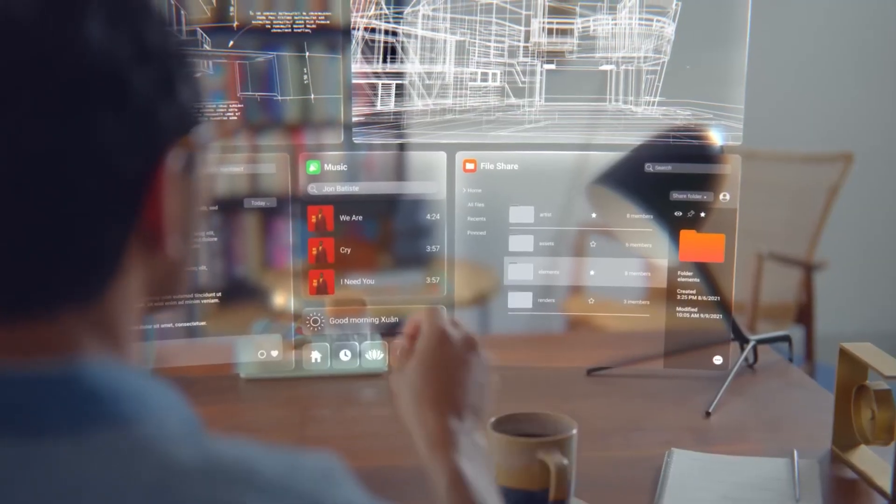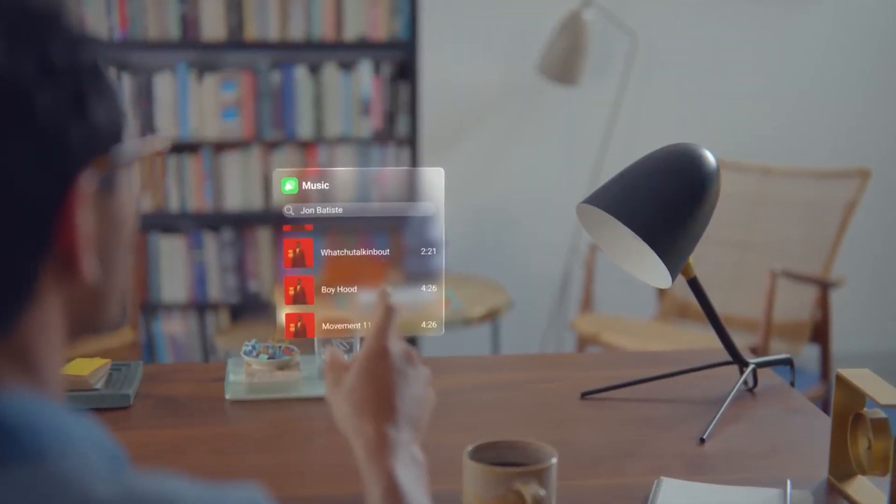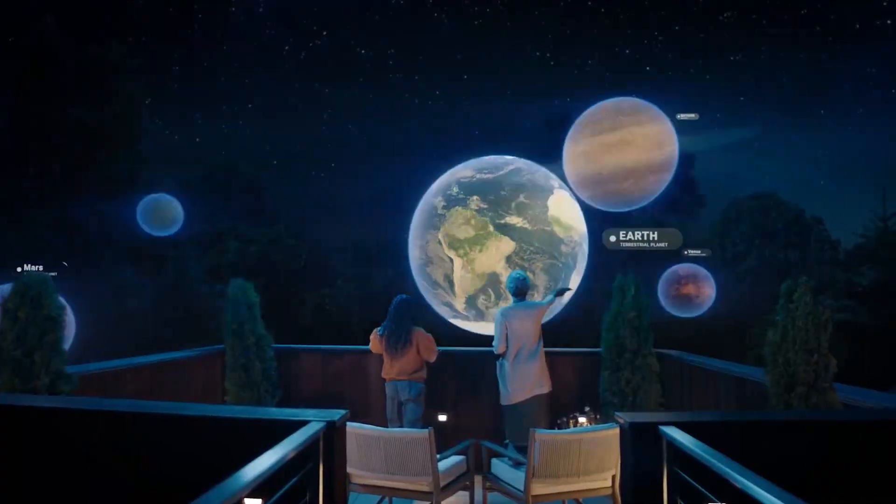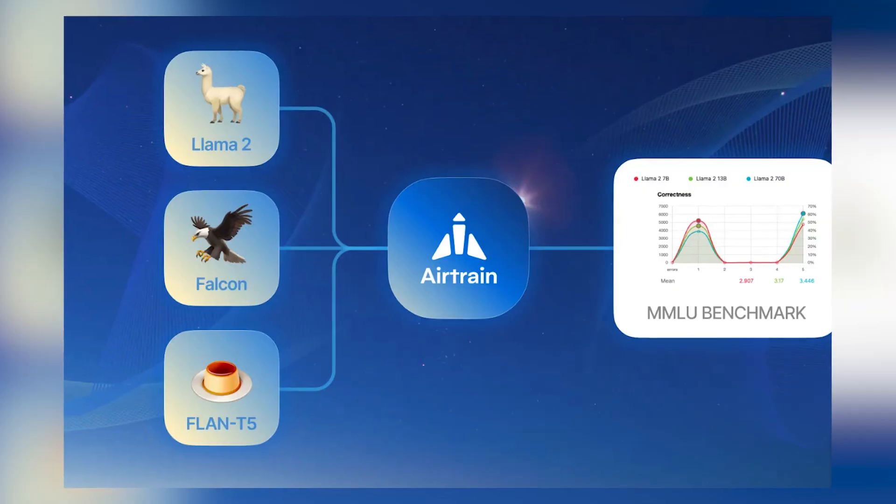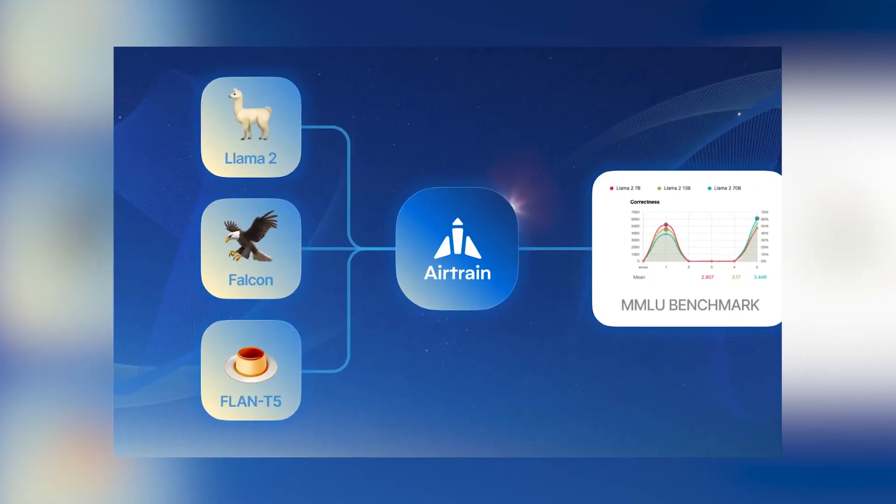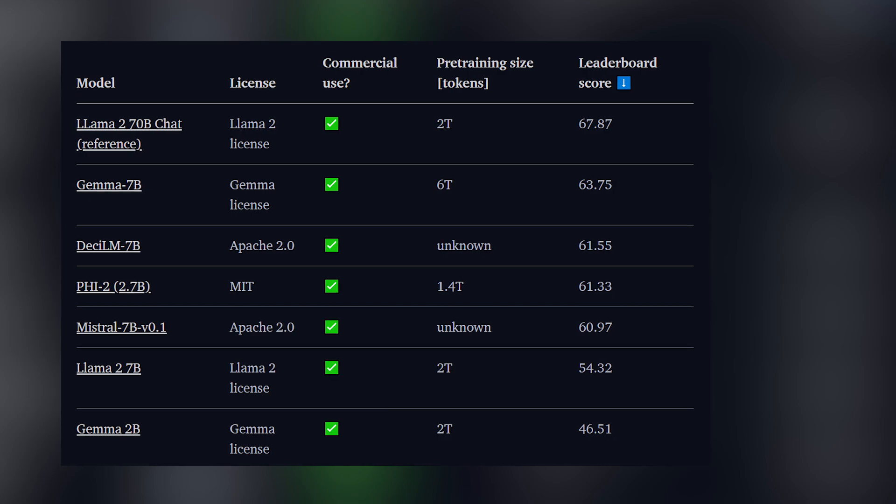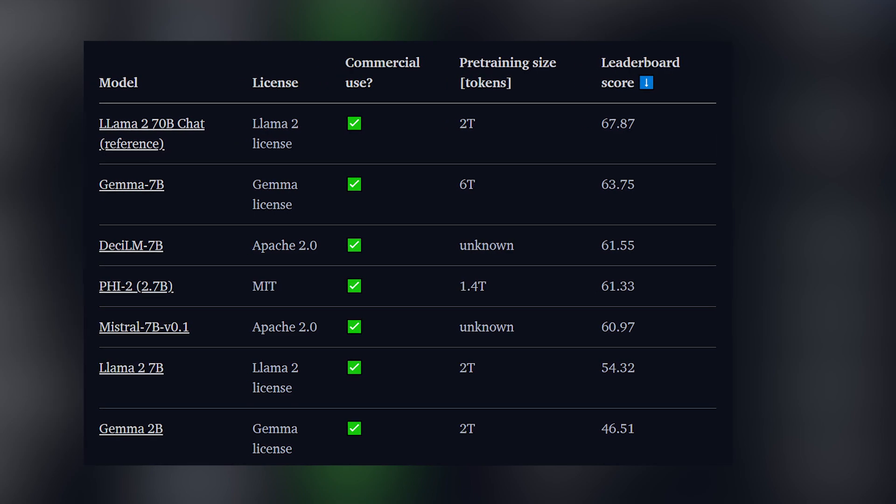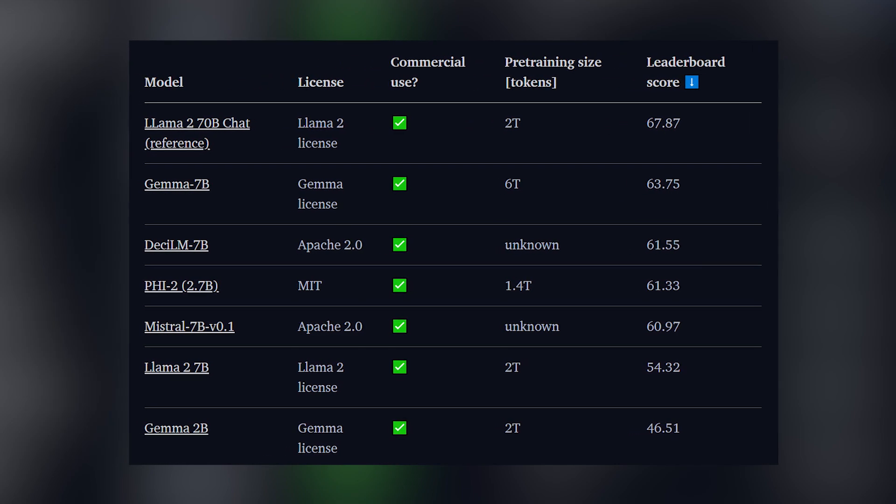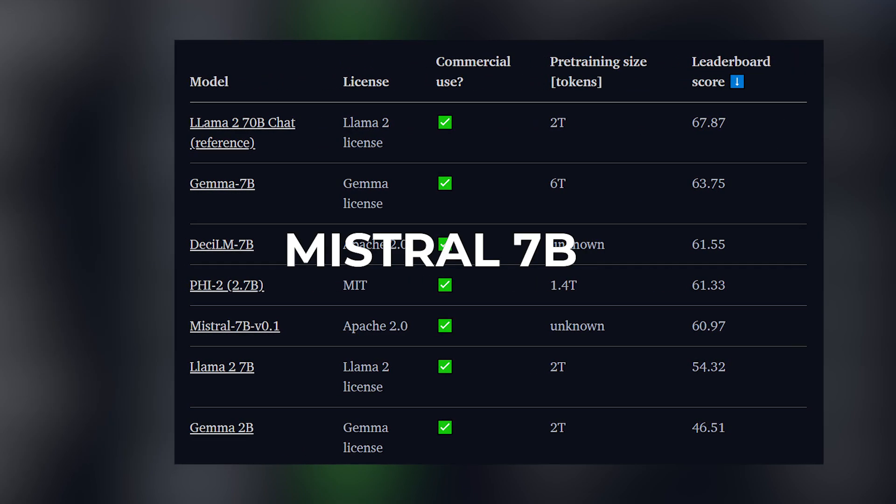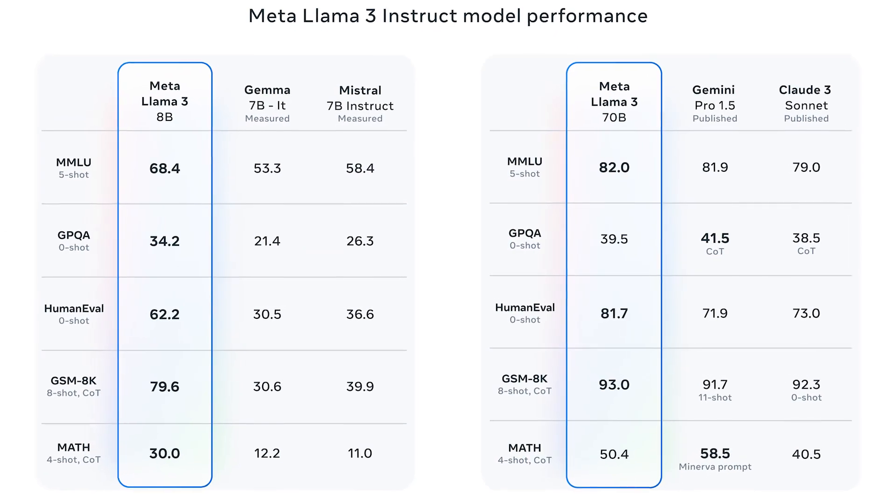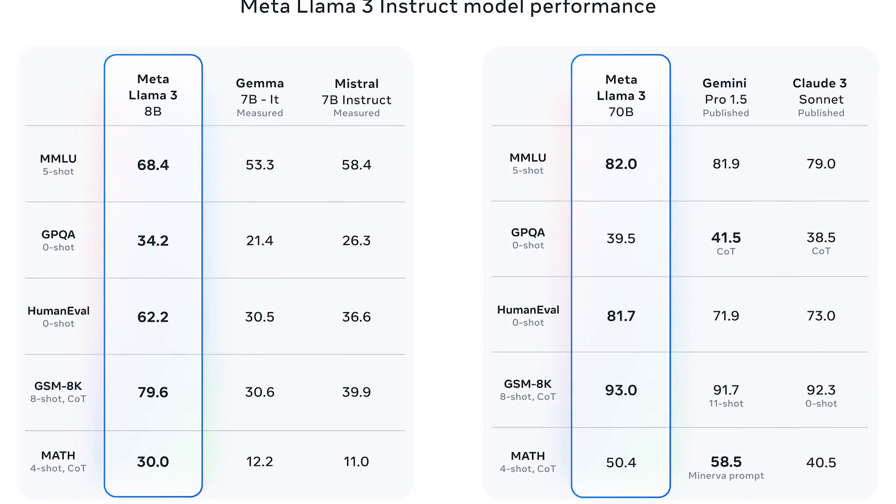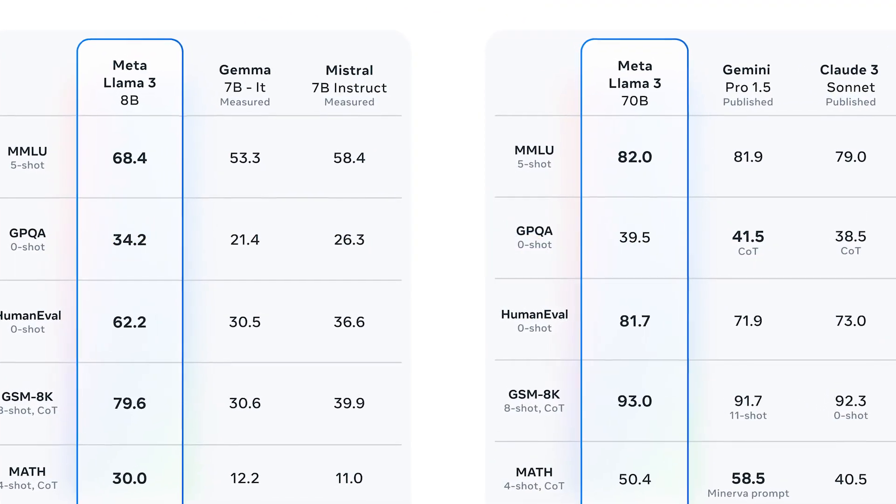Not only that, META's focus on real-world usability is evident in their development of a new human evaluation set. In the MMLU benchmark, known for its evaluation of general knowledge, LAMA 3 8 billion exhibited superior performance compared to GEMMA 7 billion and Mixtrel 7 billion, while LAMA 3 70 billion narrowly surpassed Gemini Pro 1.5.